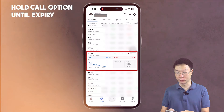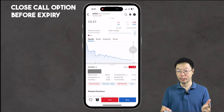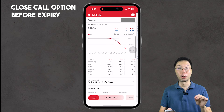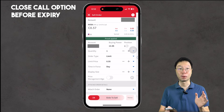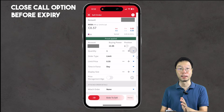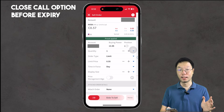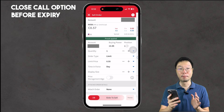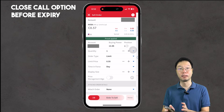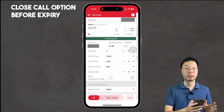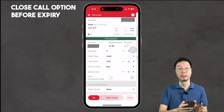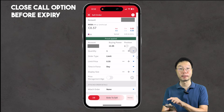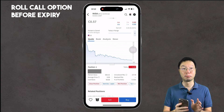Tapping my call option shows three options: close position, exercise or lapse, and roll position. To close the position, you're brought to a sell order page. Key in the quantity — since I own one contract I'll enter one. Set the order type (I'll use limit) and the limit price you want to sell at. Set the time in force — either during the trading day or Good Till Cancelled. Once satisfied with your order, slide the 'Slide to Sell' slider.